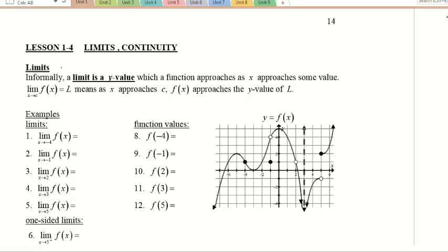All right, so you've made it to Lesson 1.4, and we're finally going to learn something more calculus. The topics today are these terms called limits and continuity. You've seen this stuff before, I think. Now we're just going to try to formalize it.